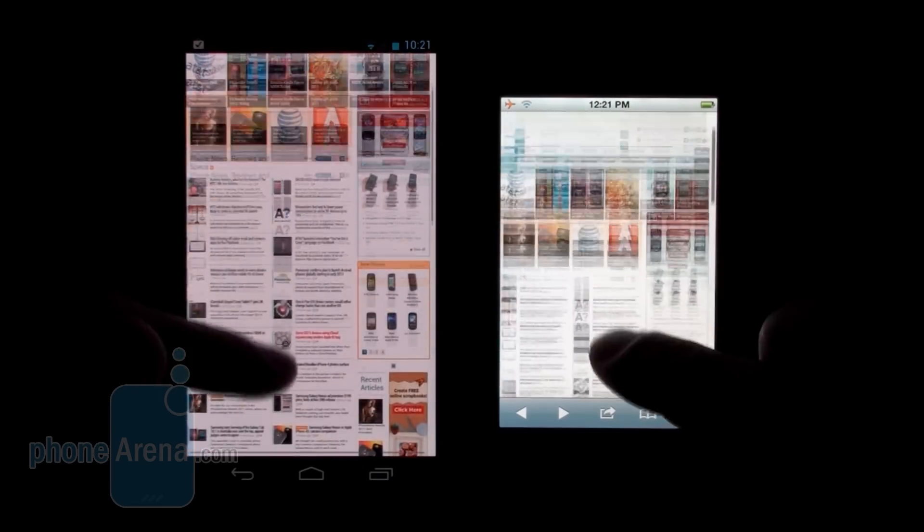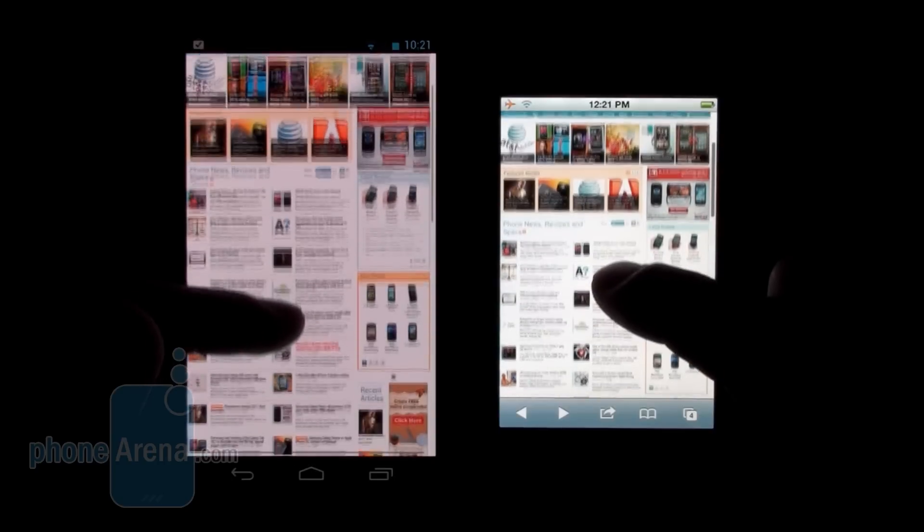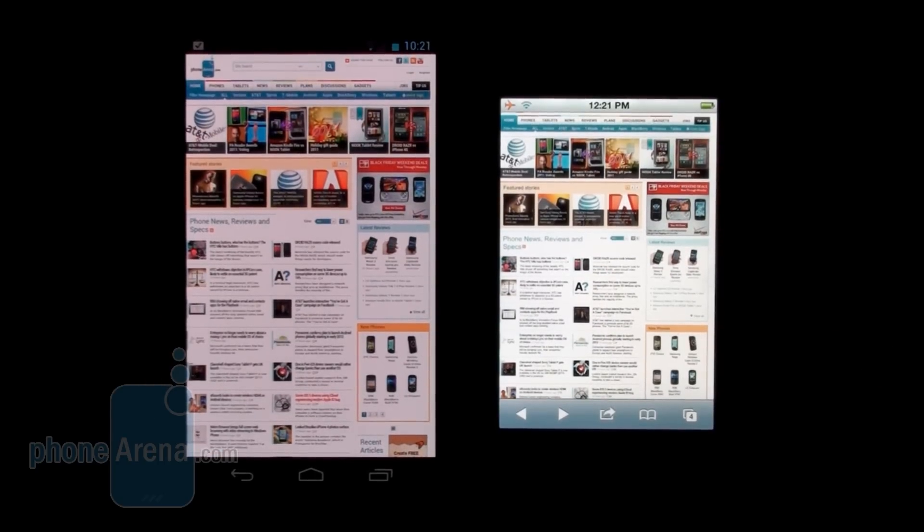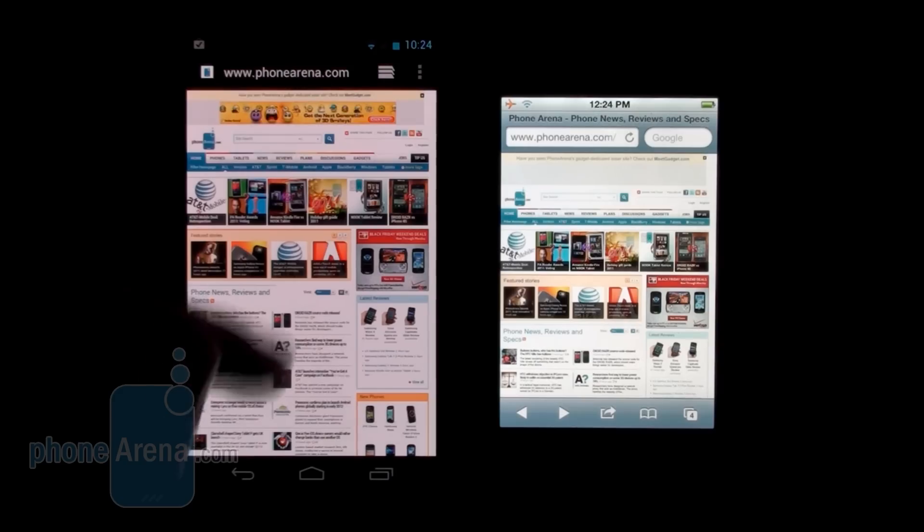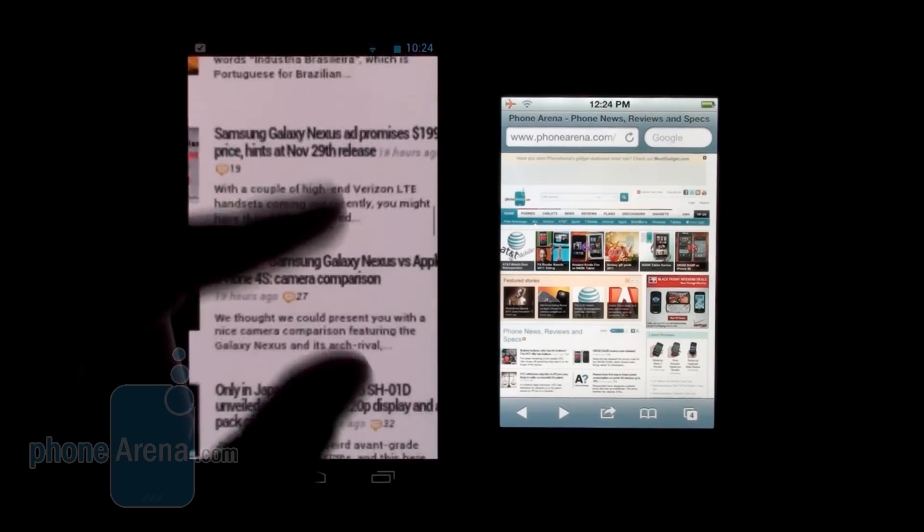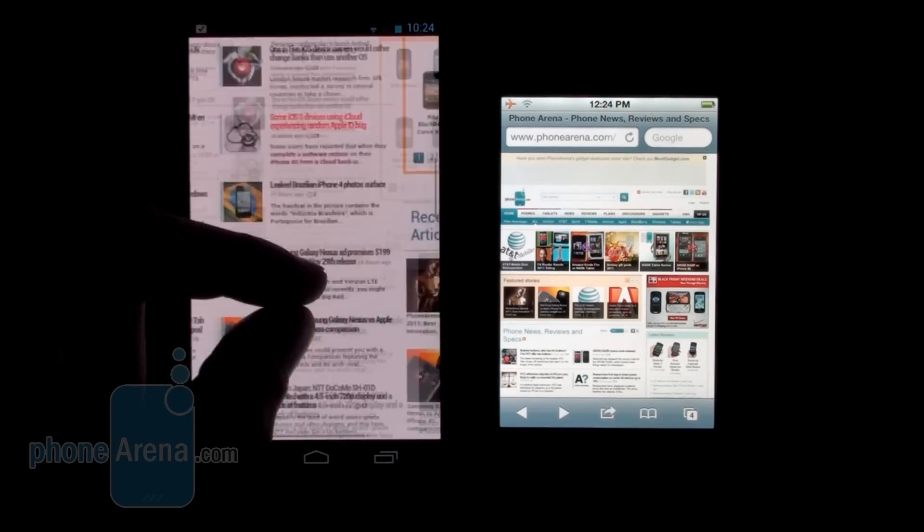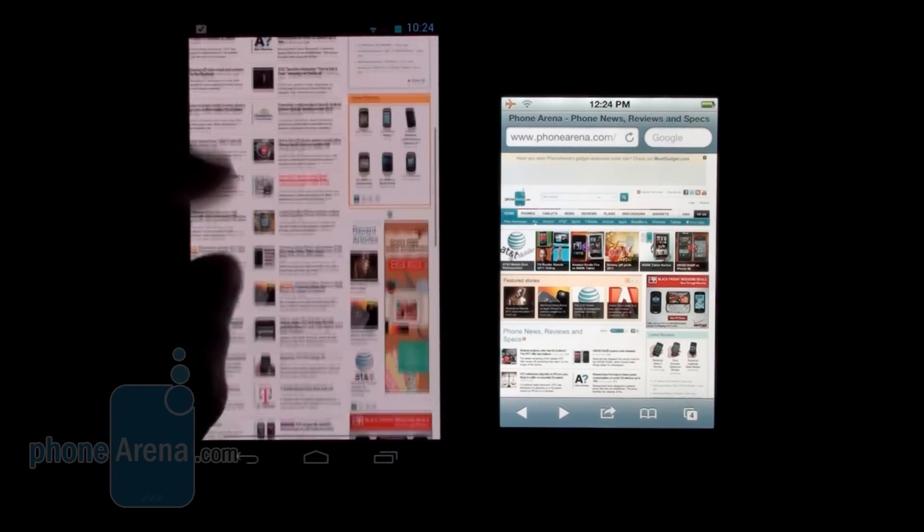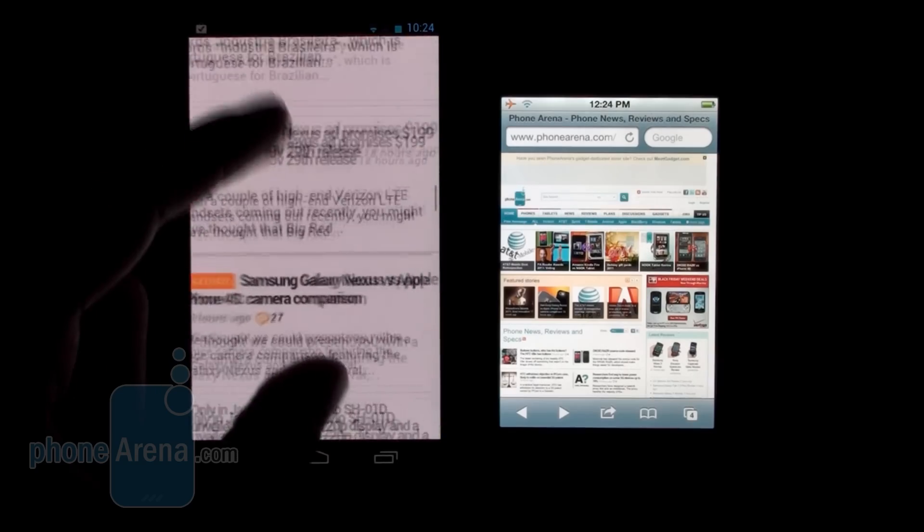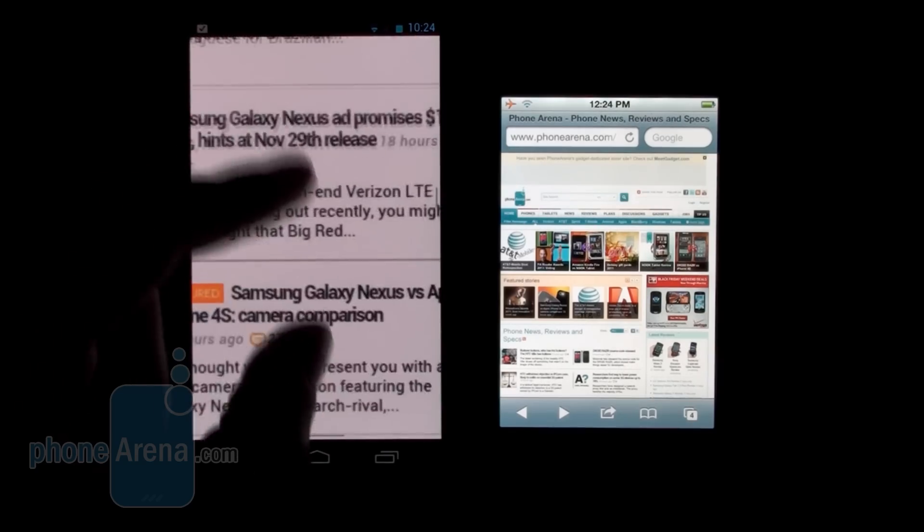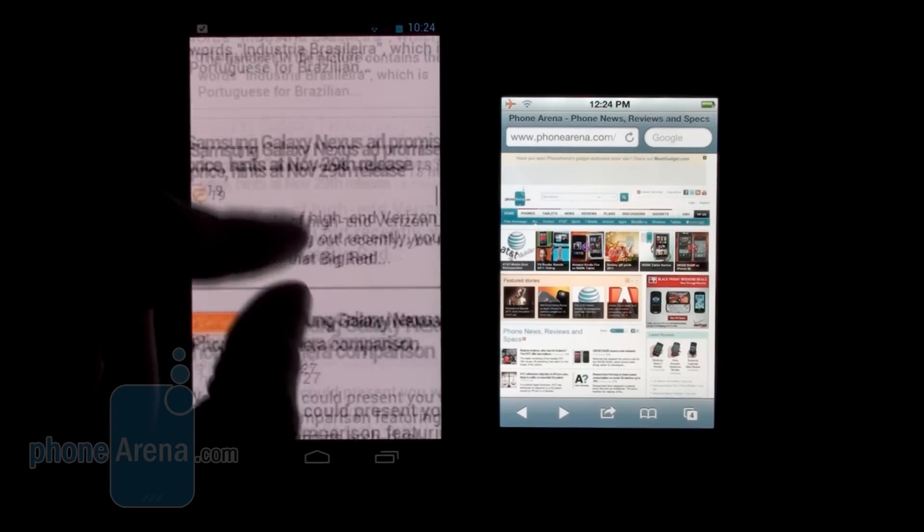Now let's try the other most used gesture while browsing on a phone, which is of course pinch to zoom. Here's how it works on the Galaxy Nexus - very tolerable experience, very fine, probably one or two skipped frames here or there, but nothing major. Very comfortable pinch zooming on the Galaxy Nexus.